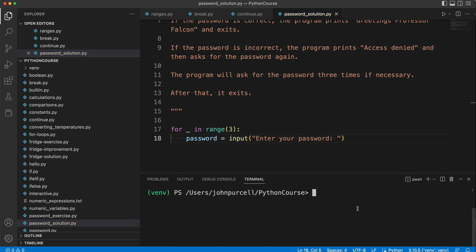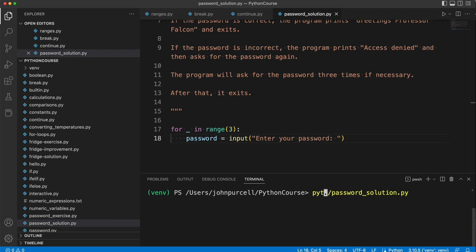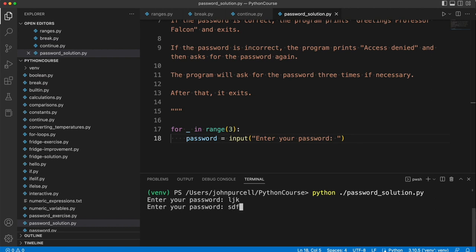Now, of course, we could run this. As someone who's been programming a long time, I wouldn't bother. But if I were a beginner, I probably would run this and check that it actually works. Enter your password. Okay. Yeah, it works so far.